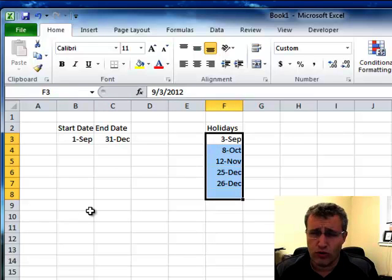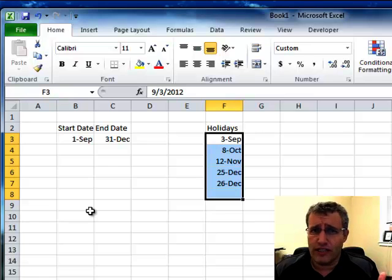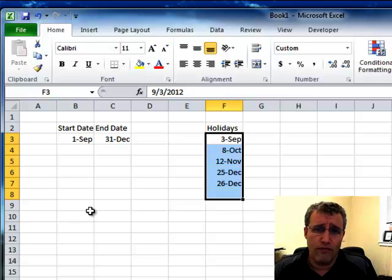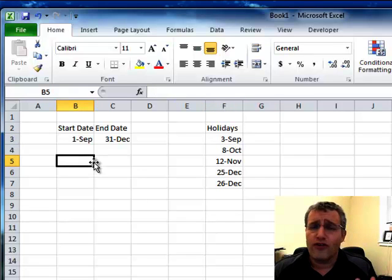A quick Google search for stat holidays and your year will find those dates for you.